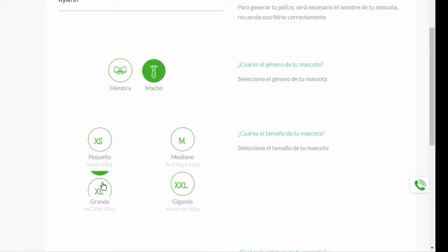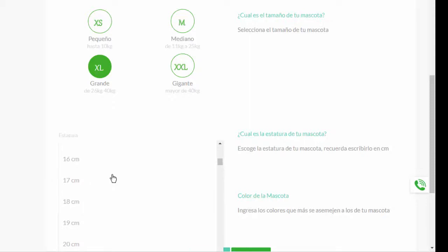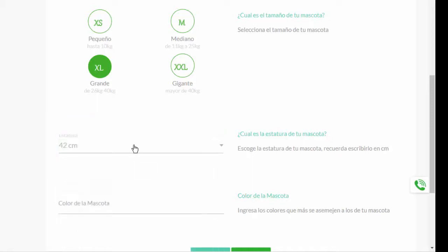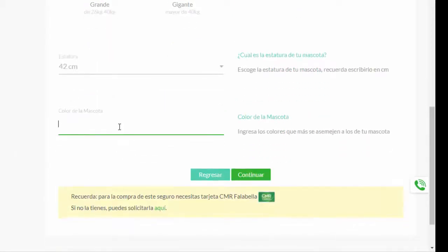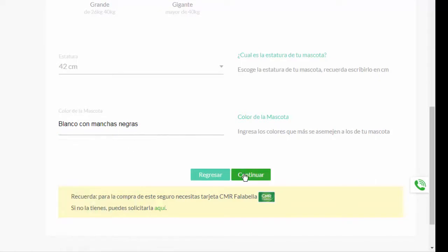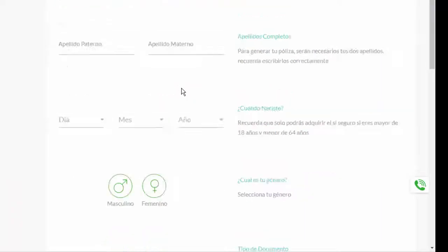The size of your mascot, the kilos, la altura, we put it here. The color of the mascota, blanco con manchas, and continue. Here you have to keep in mind that you need to request a card.